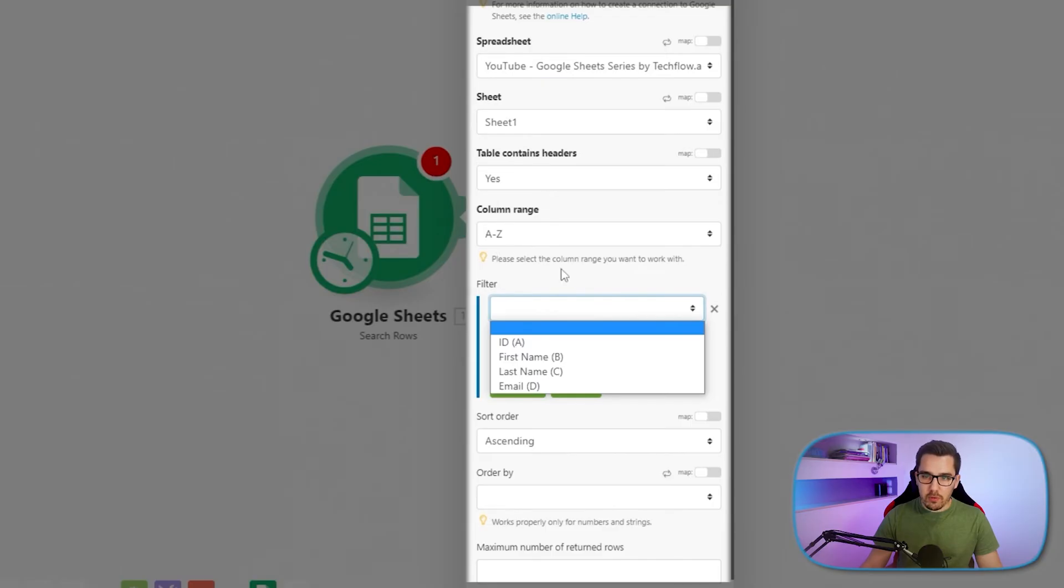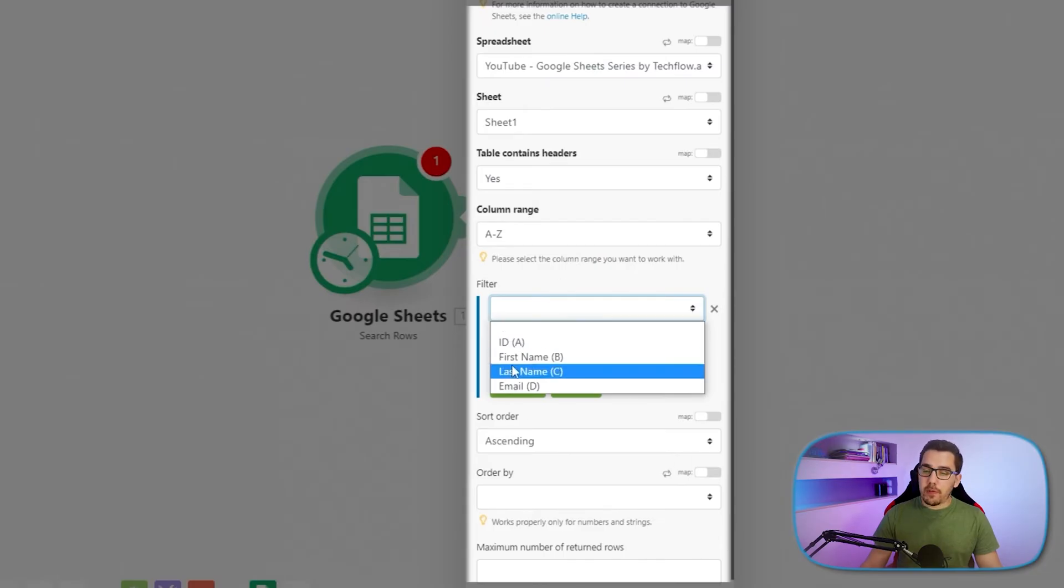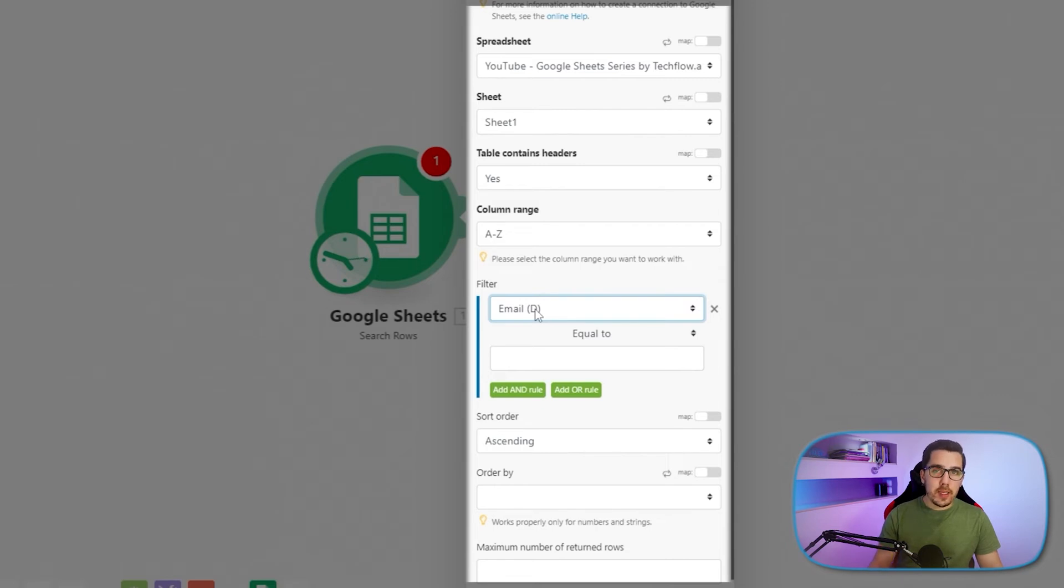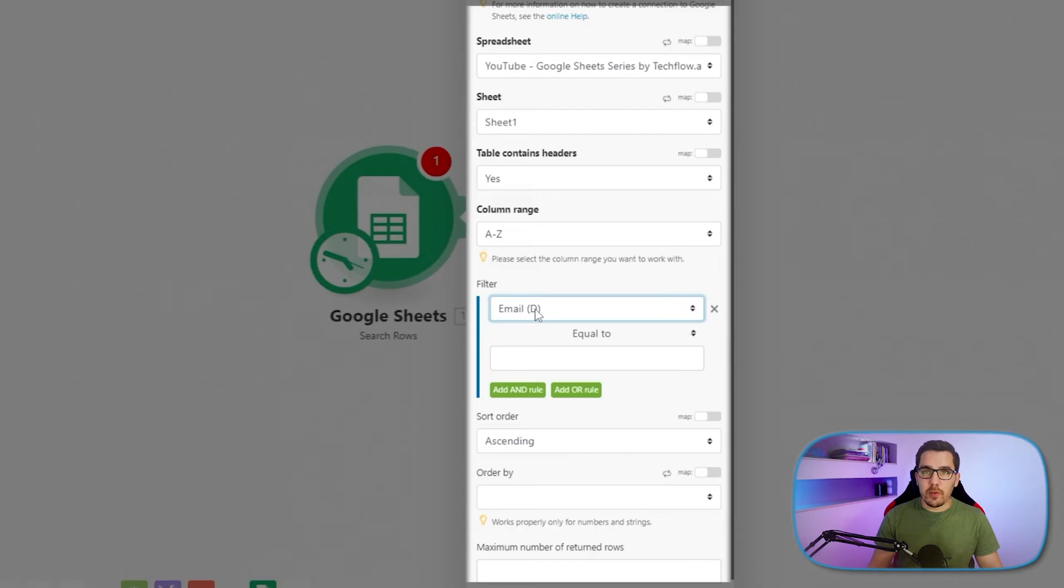So just notice, change that one to A to Z. Then for the filter, I usually want to filter by a unique identifier, which in most cases is email address or it could be an ID, for example, the user ID of a certain platform.